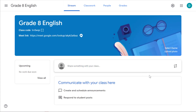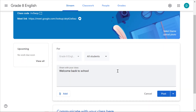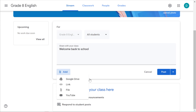Next let's have a look at the stream. You can click on 'Share something with your class' to give an announcement. You can select which classes to include and which students to include — you could even select particular students to send the announcement just to them. You can also add attachments to your announcement: a Google Drive file, a link to an external website, a file you upload, or even a YouTube video.